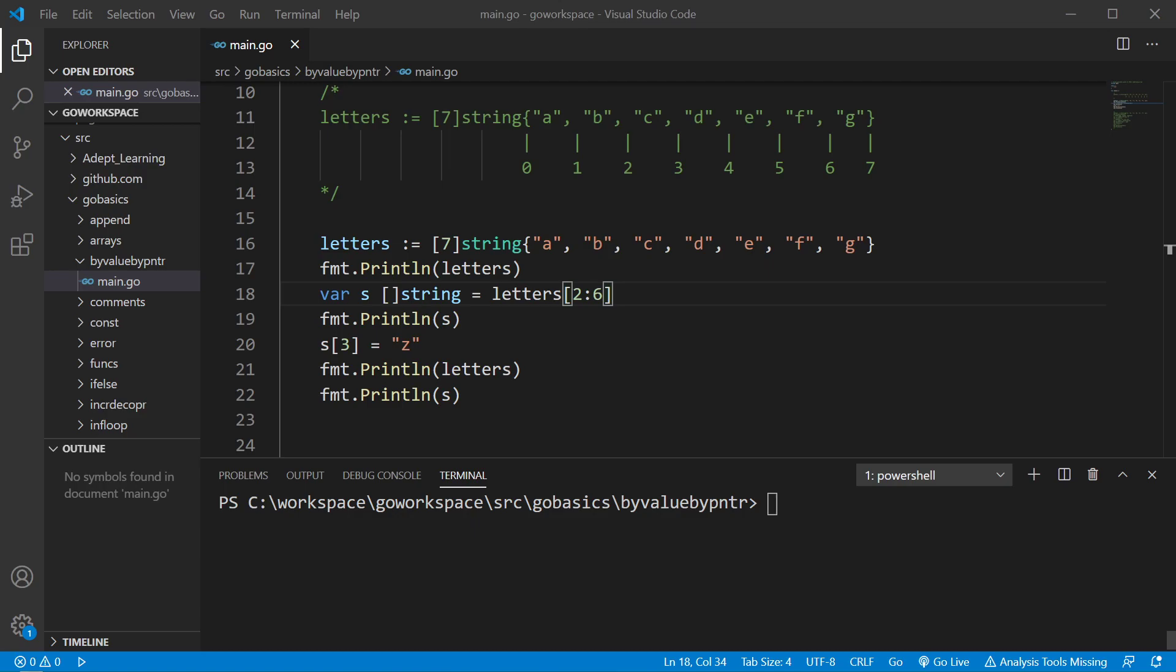Alright, we're going to take a look at saving values to slices. Now, let's remember that a slice just provides access to elements in an underlying array. This can create some unexpected behavior.